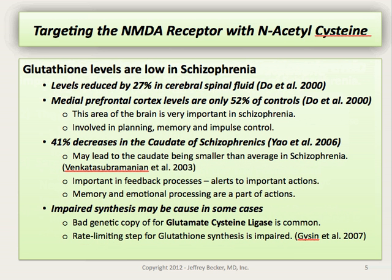Glutathione levels have been shown repeatedly to be low in schizophrenia, and this issue really cannot be overstated as far as its importance. Levels were reduced by 27% in the cerebral spinal fluid of patients with schizophrenia compared to controls in one study. In that same study, looking at the medial prefrontal cortex, levels were only 52% of those in controls. This area of the brain is very important in schizophrenia and in general functioning — it's involved in planning, memory, and impulse control — and levels of glutathione at this level are likely to be devastating.